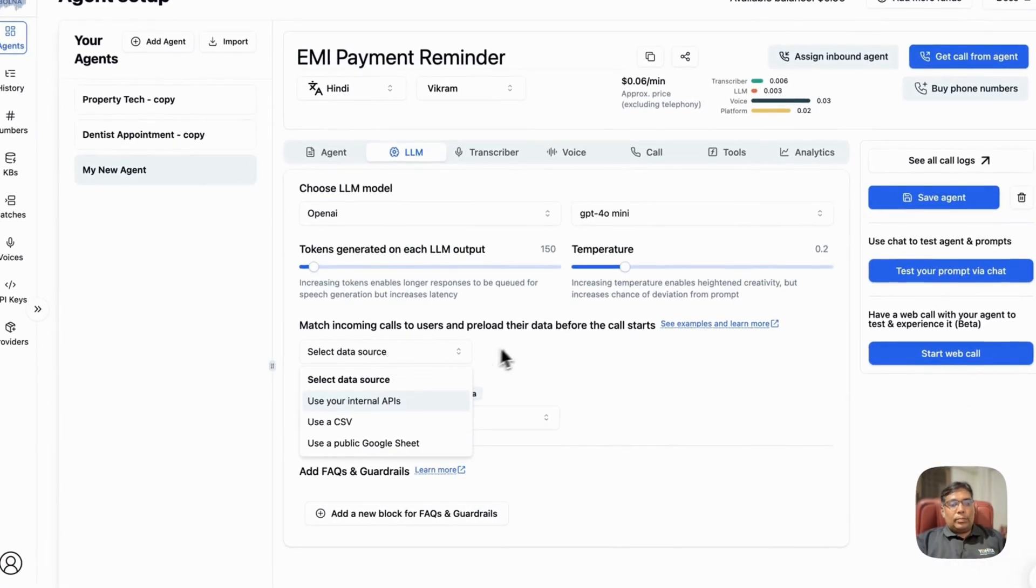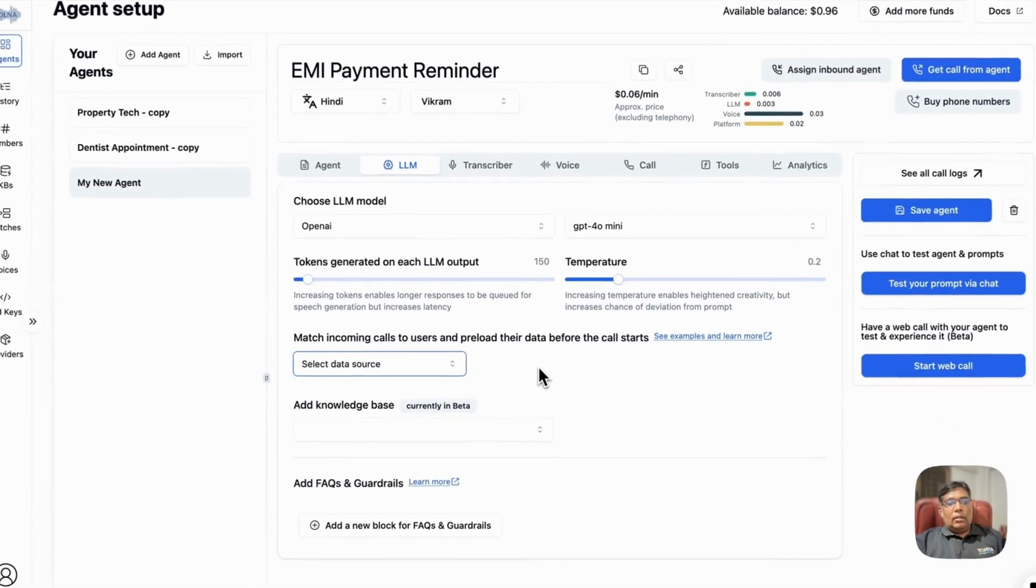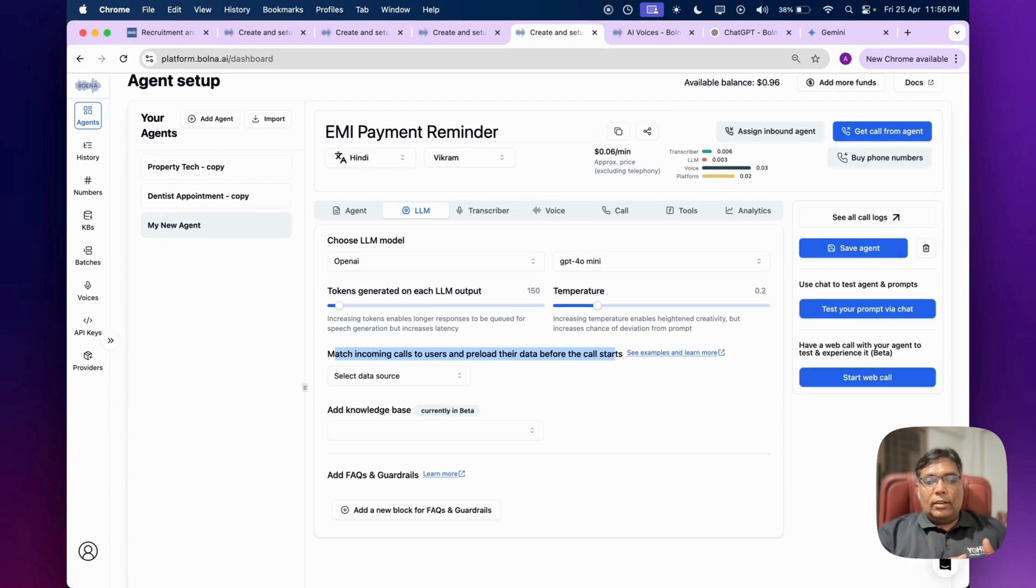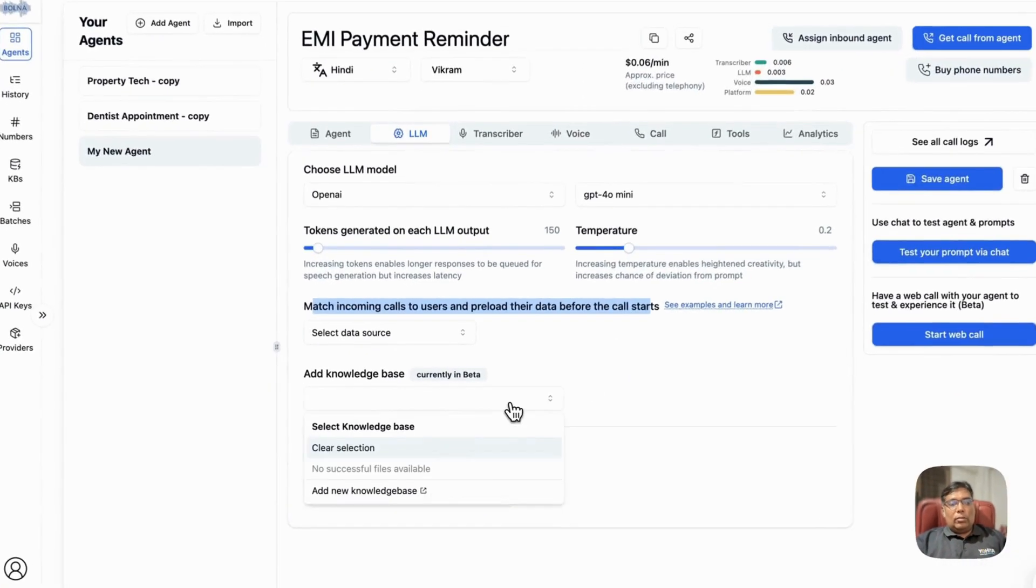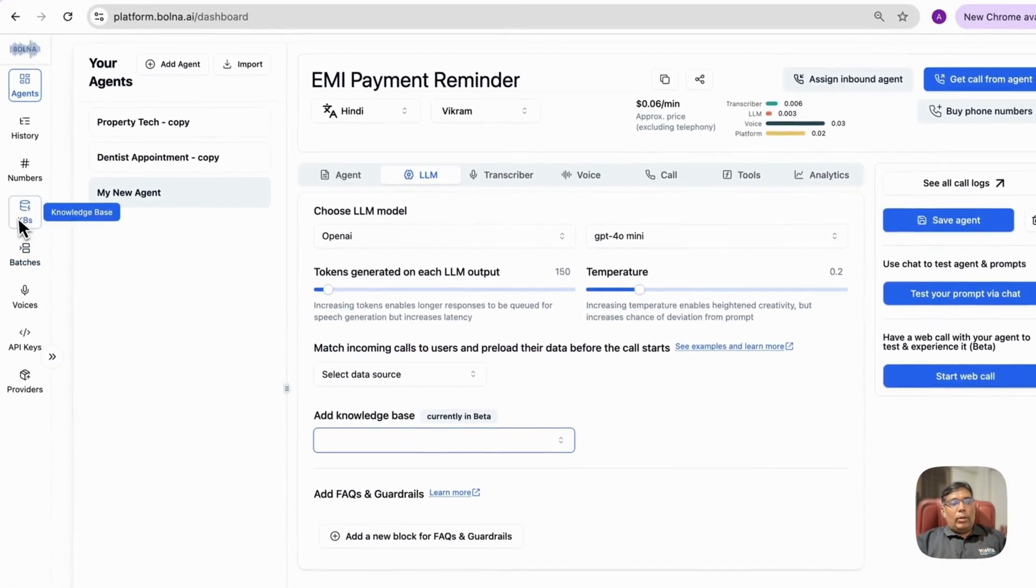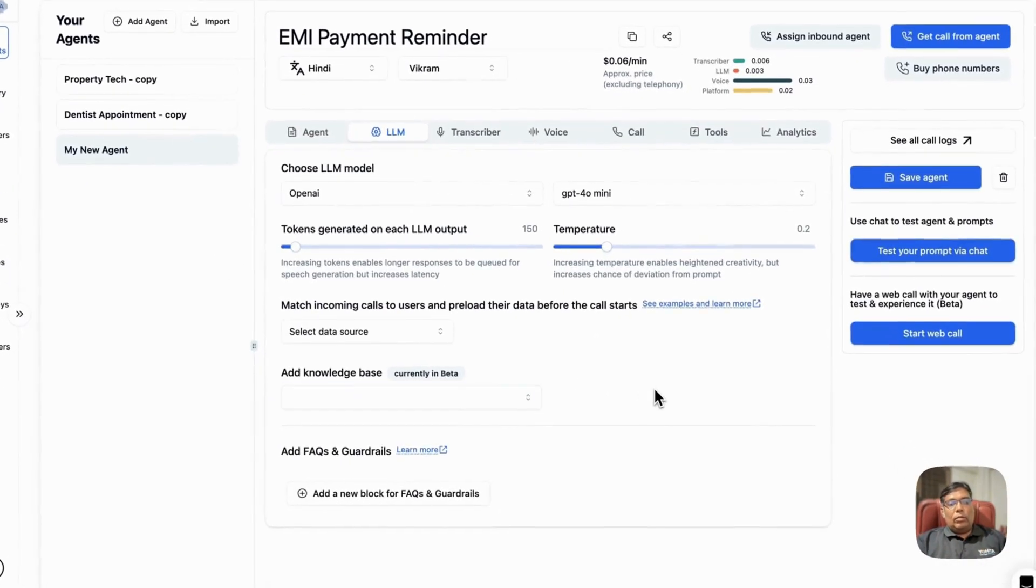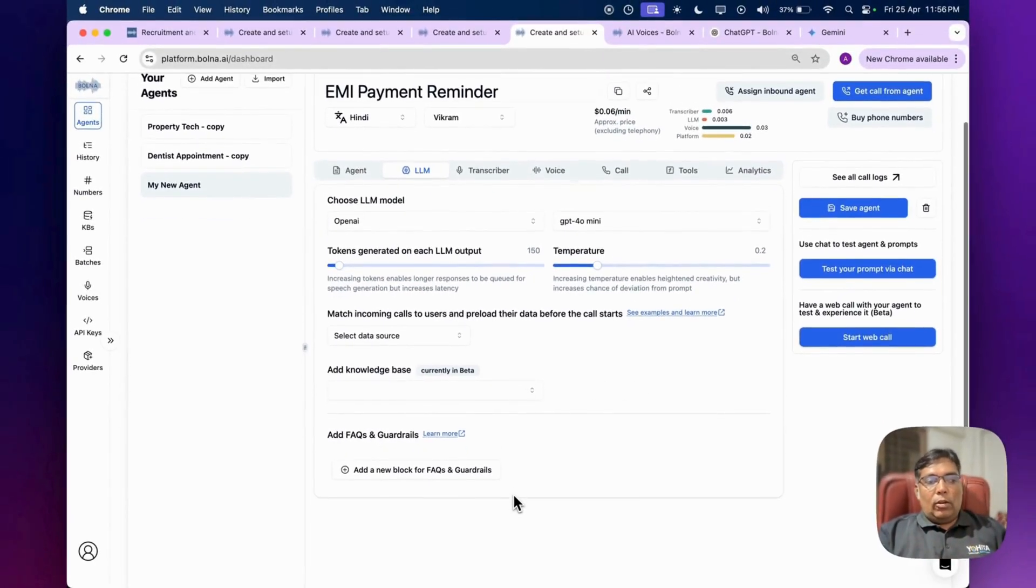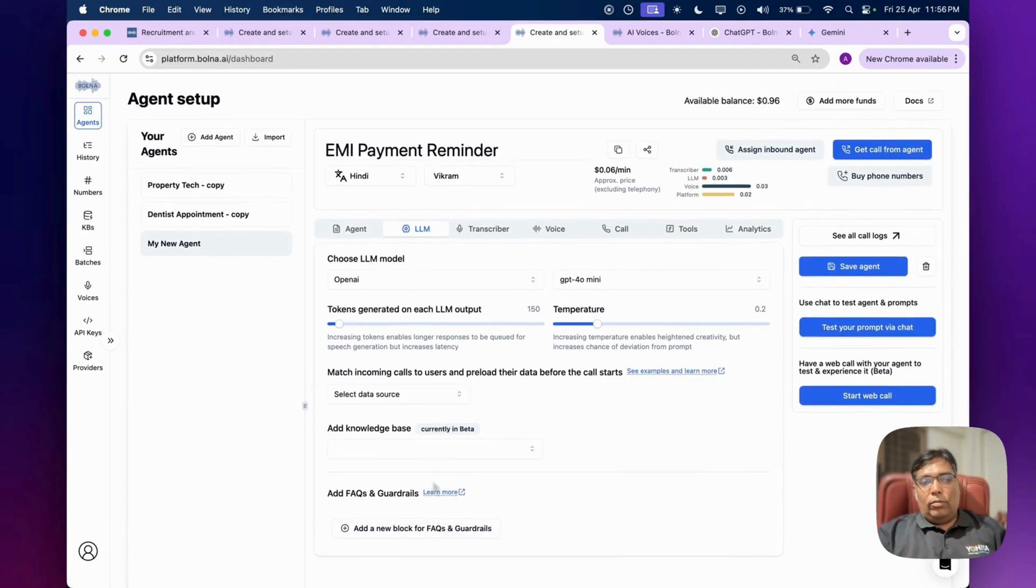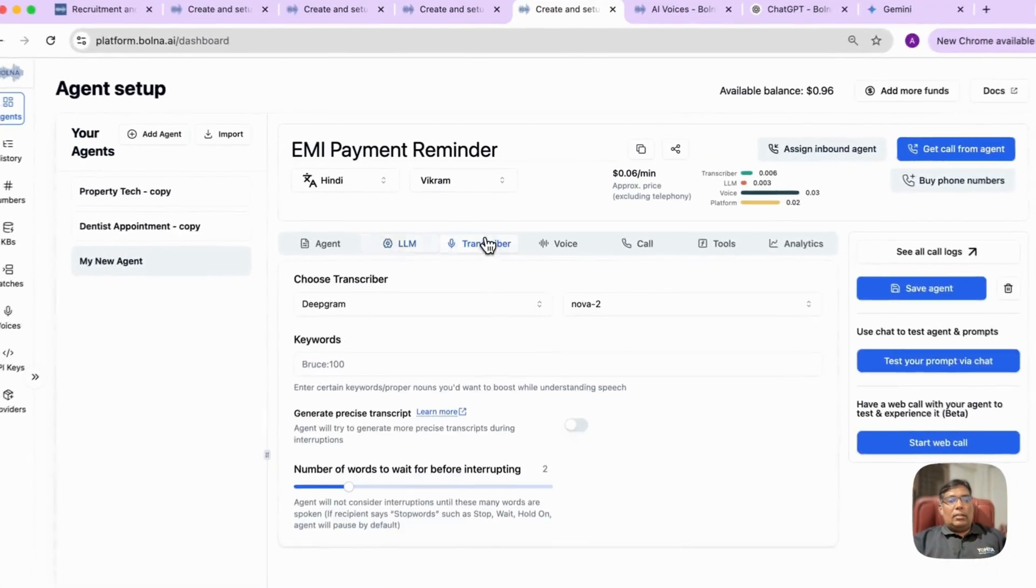You can also select data source - use your internal API, CSV, or public Google sheet. So whenever you receive an incoming call, your AI agent will be well aware of who is calling and what are his details. You can also add knowledge base over here. Your AI agent will have detailed knowledge of his task. You can also add FAQs as well, so that it can learn and answer the questions of your customers or users.